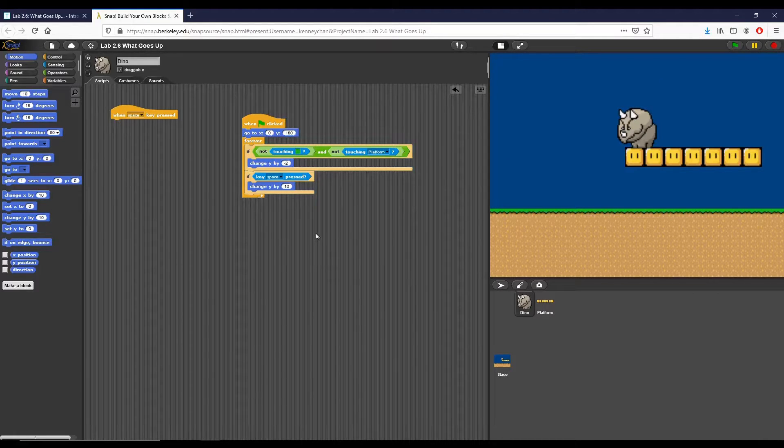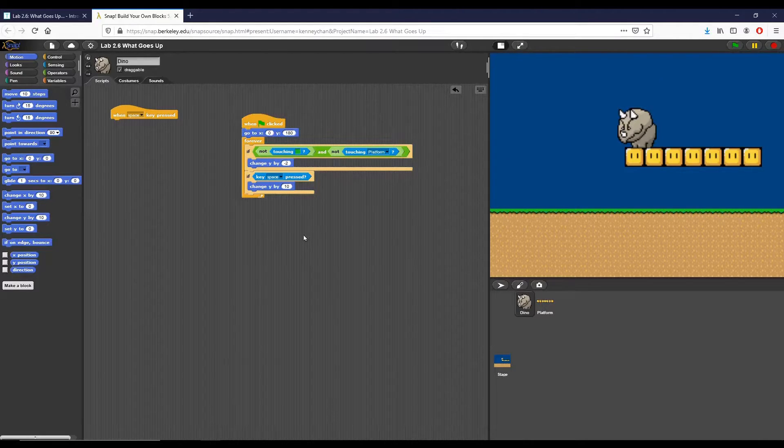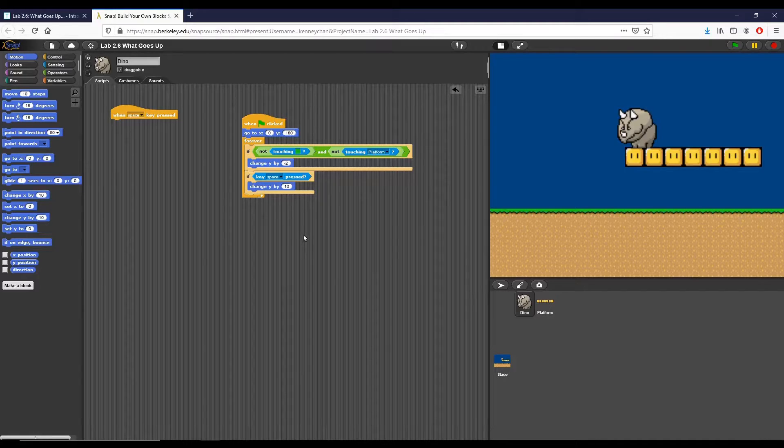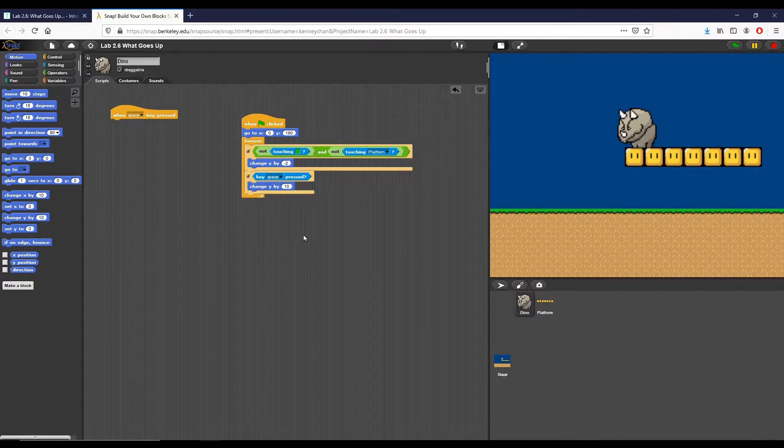The second part of this is that right now dino jumps anytime the space bar is pressed even if it's in mid-air. How do we make it so dino can only jump when it's on the ground or on the platform? And then we also want to add code so that dino will move left to right with the arrow keys.